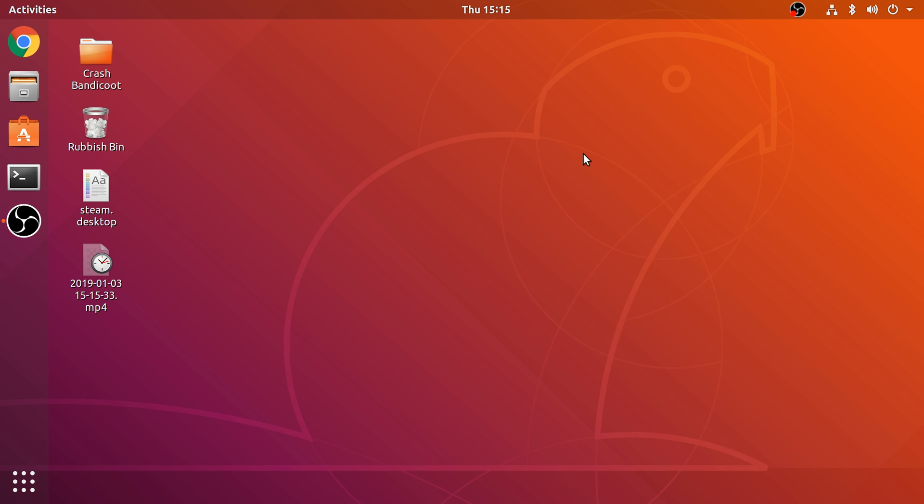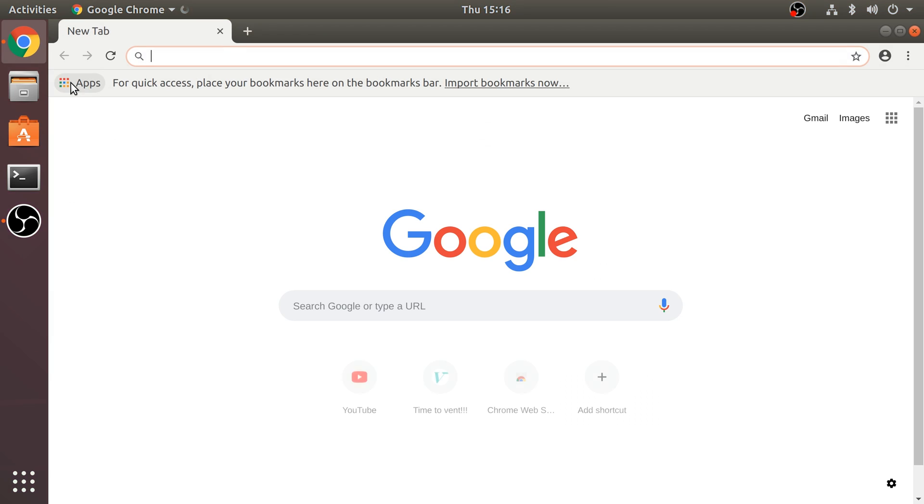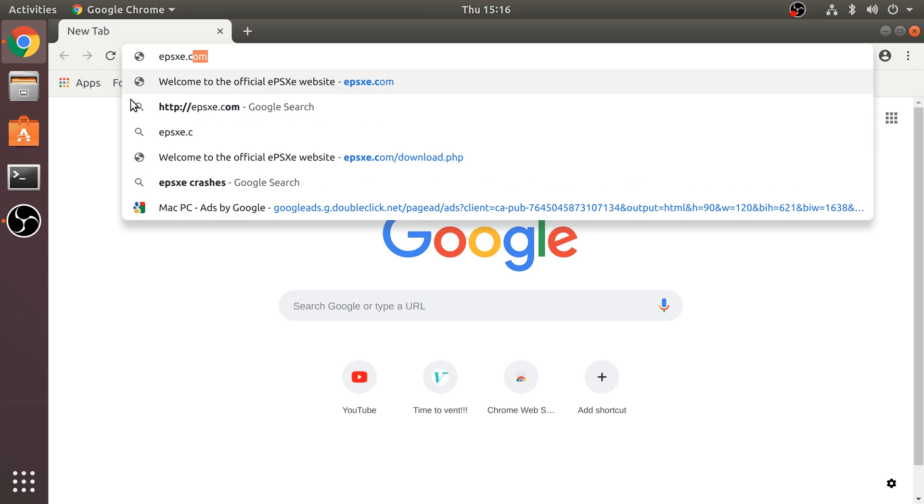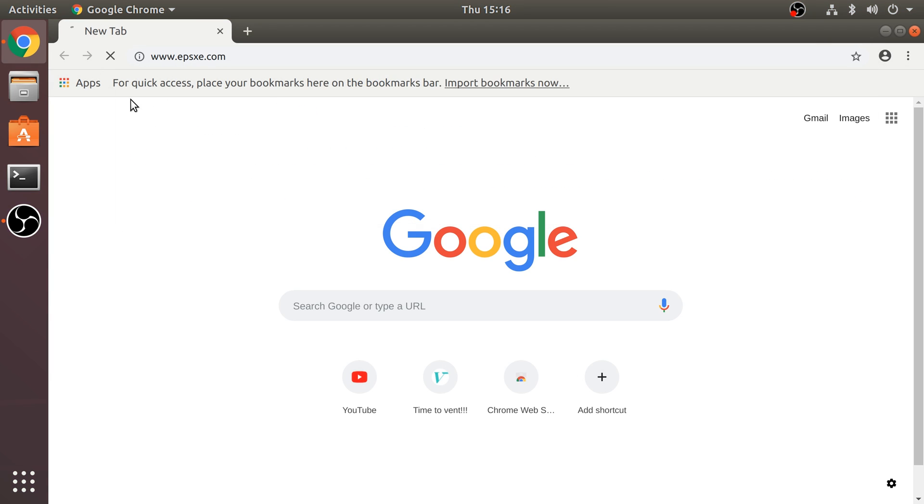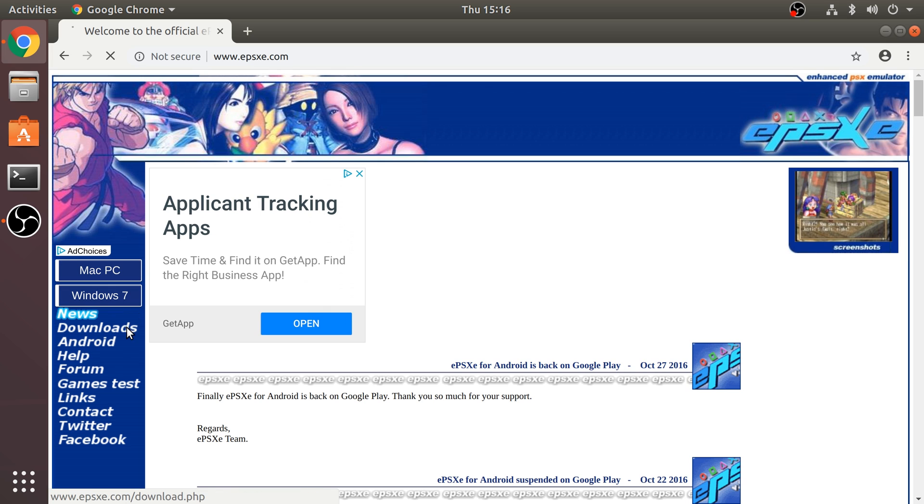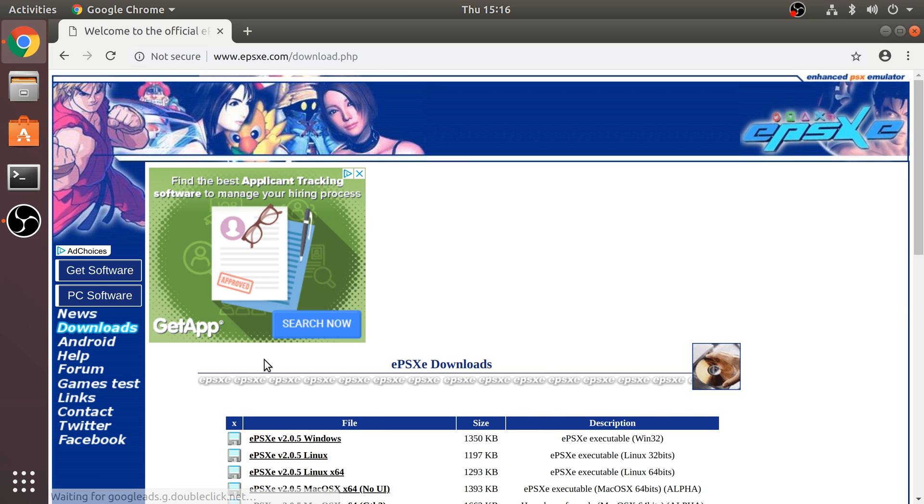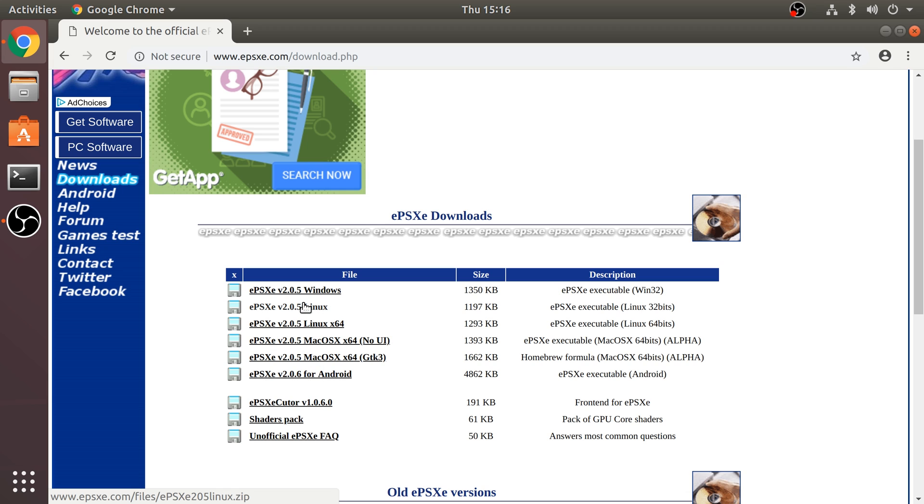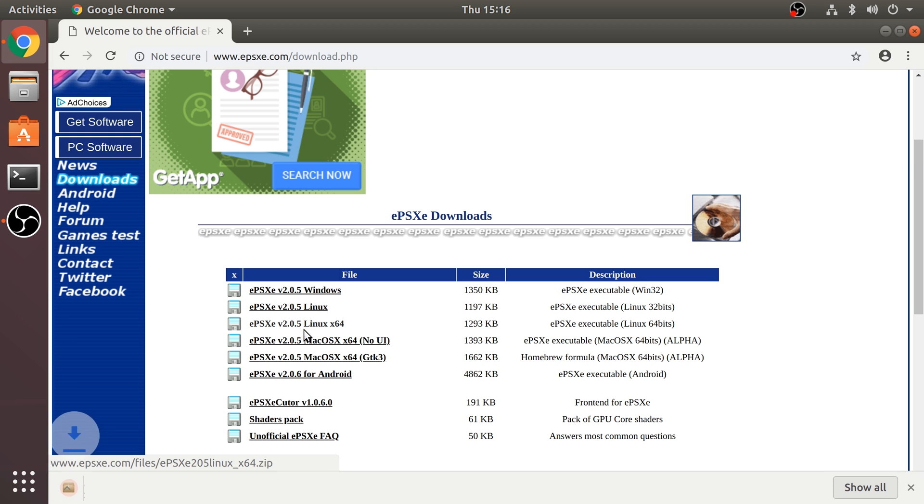First of all, you want to load up your browser, I recommend Chrome, and go to EPSXE.com. I'll provide a link to everything that you'll need to access. Go to download, scroll down and select your Linux. You can even select 32-bit but chances are 64-bit should be supported on your system.